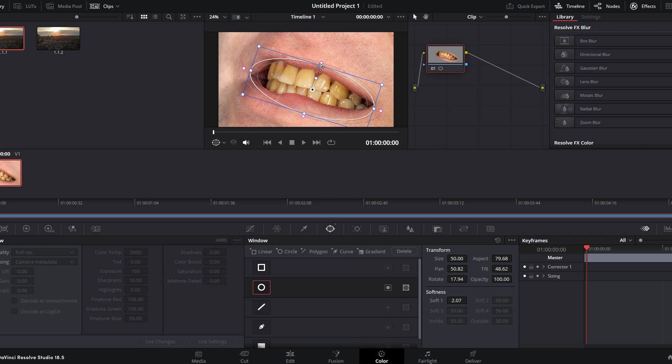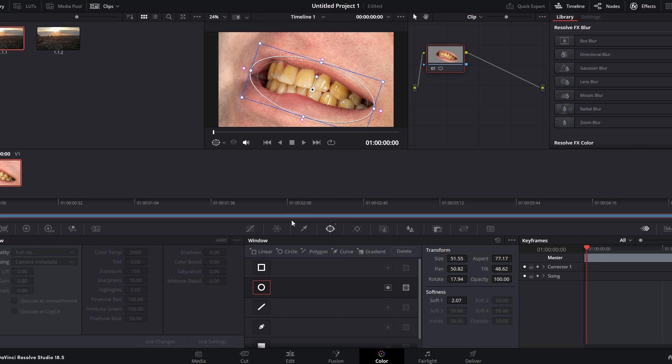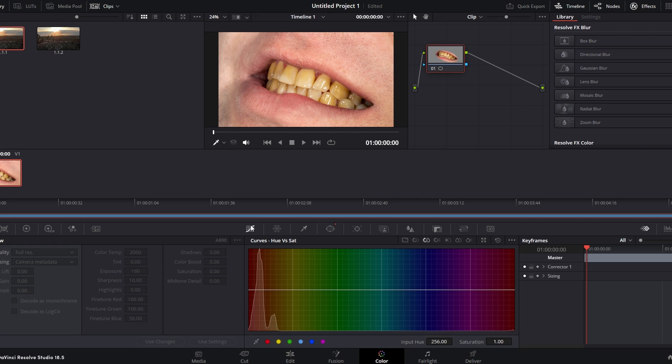Once the area is selected, go to the Curves option and choose Hue and Saturation. Click on the teeth area in the image to add control points.